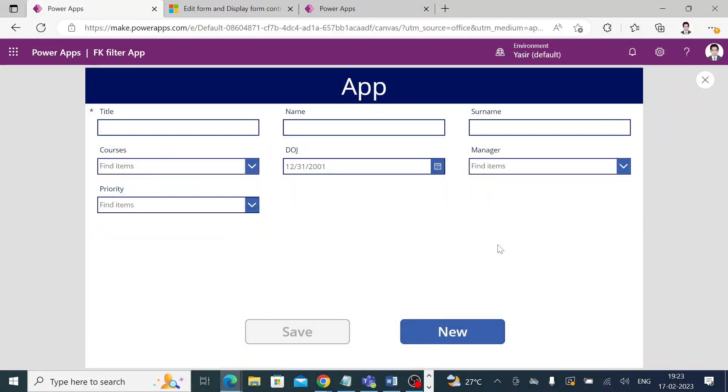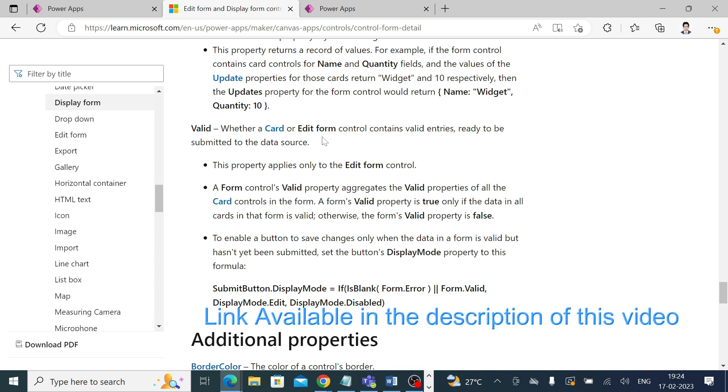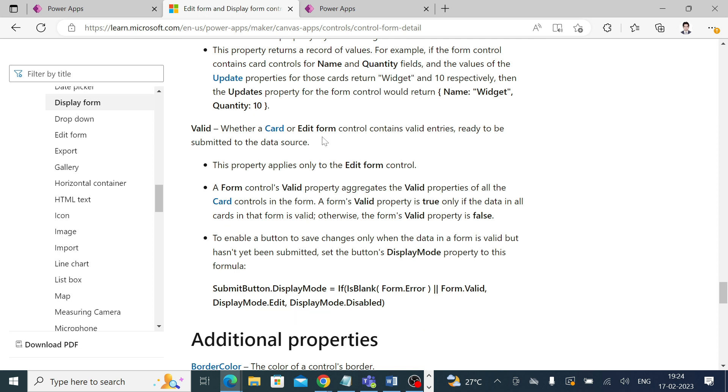Good evening everyone, this is Farhan Khan, your learning partner. Today we will see how we can make a button enable or disable based on different entries available in the form. First, we'll look at an article from Microsoft which states that every form has a valid property which says whether a card or edit form controls contain valid entries or not, and which are ready to be submitted to the data source.